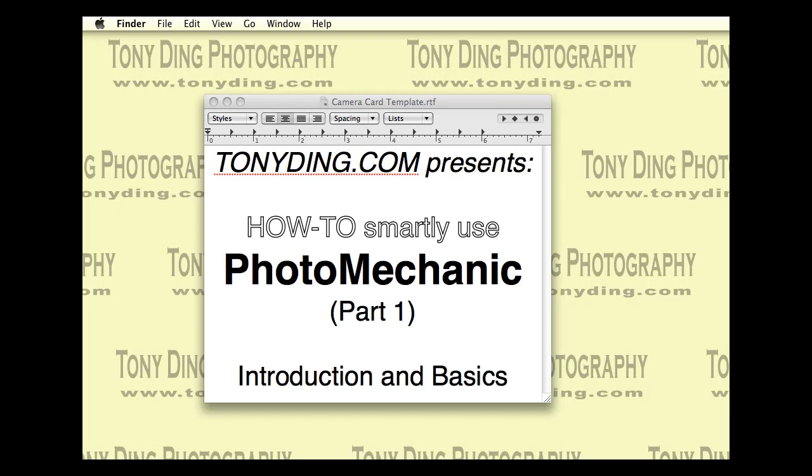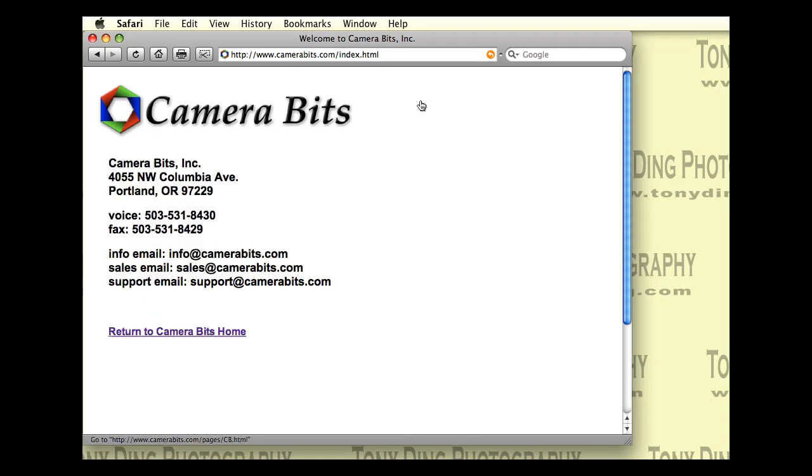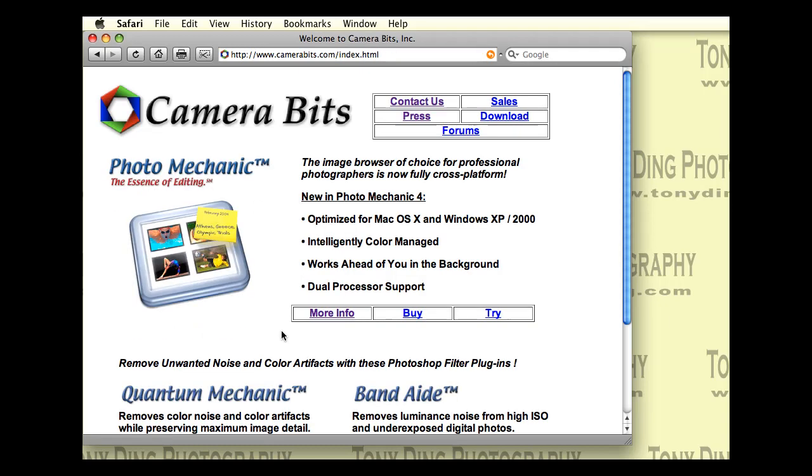Let's begin with a brief introduction to Photomechanic. If we bring up the Photomechanic website, you can see that it's a software program made by Camerabits, a small company that's actually based out in Oregon, which is my hometown.